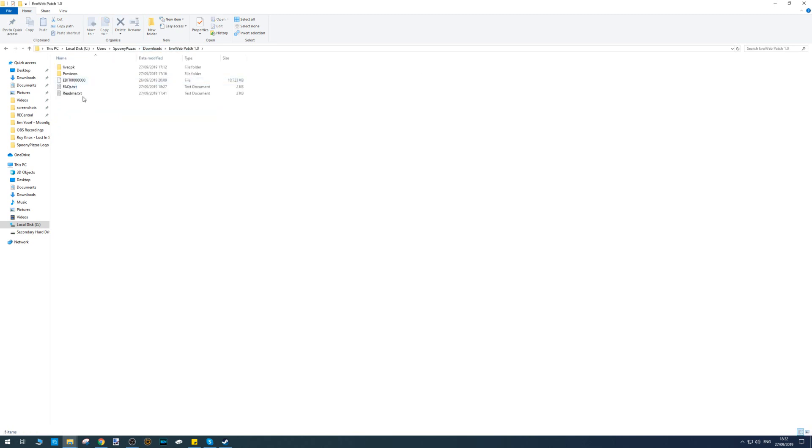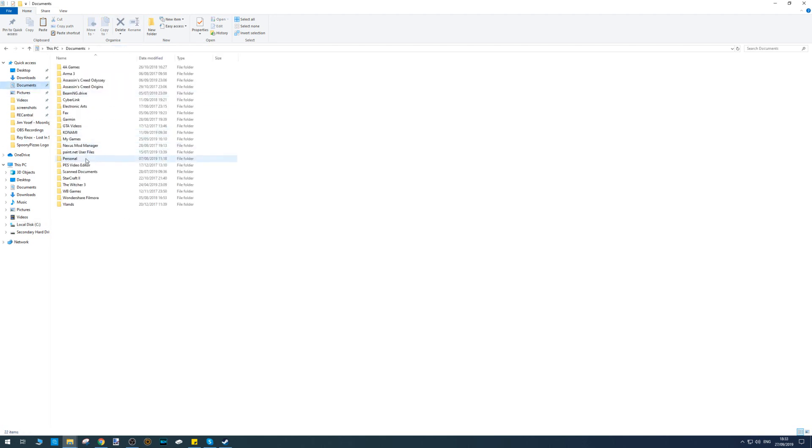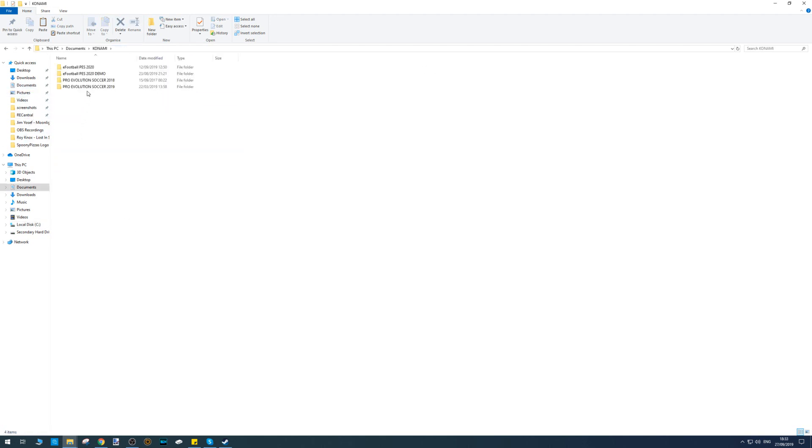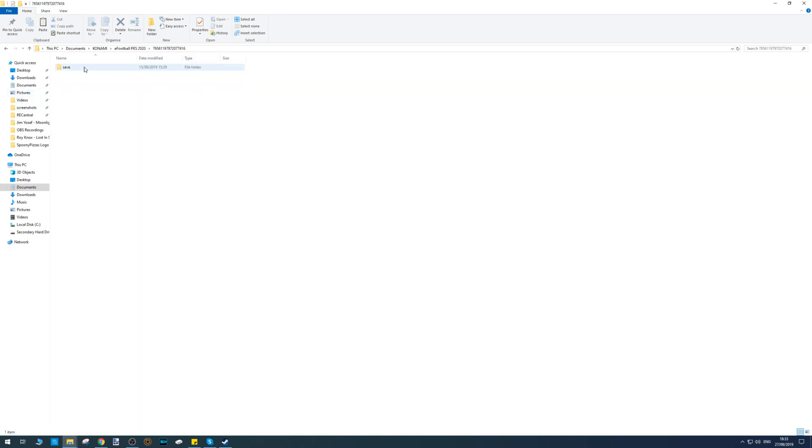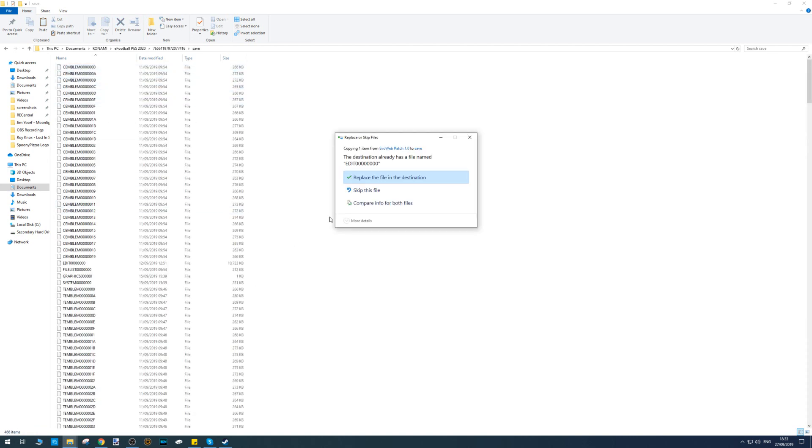Navigate to your downloads folder, go to the Evo Web Patch, and copy this Edit file. Then go to Documents, Konami, PES 2020, click on this number (your number will probably be different to mine), then double-click on the Save button. Right-click and click Paste and overwrite the file.